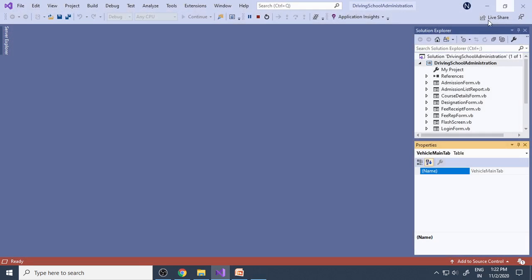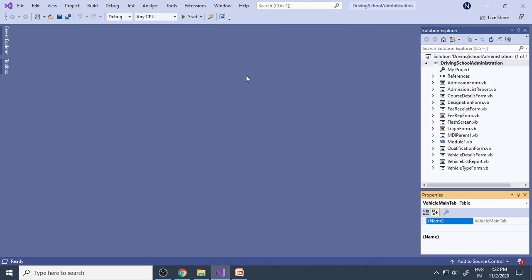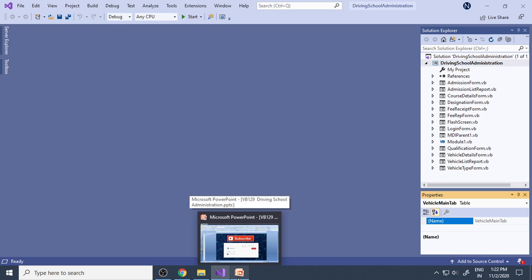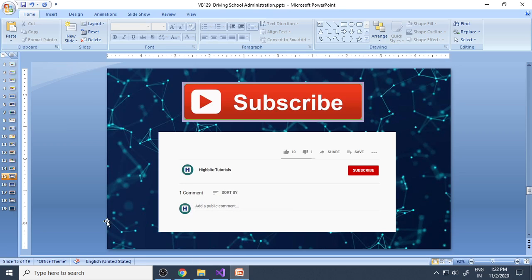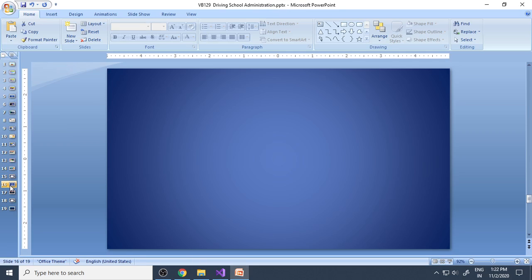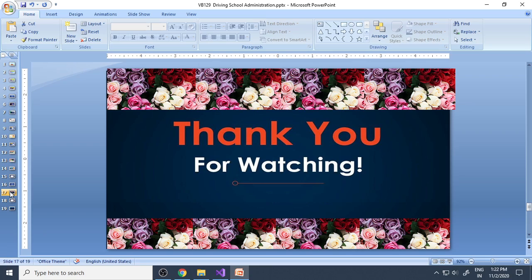These are all the things covered in this project. Plan it, try to complete this first, and later you can add more features to the project. Hope this is helpful for you. Please subscribe to our channel, and thank you very much for watching.